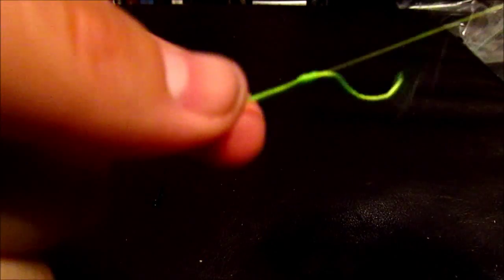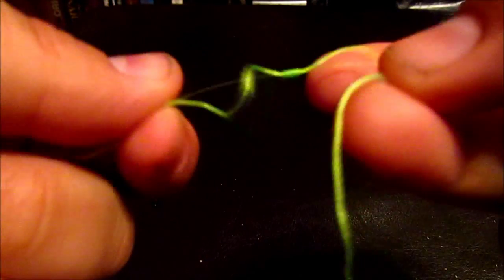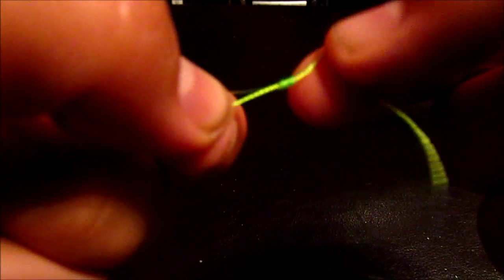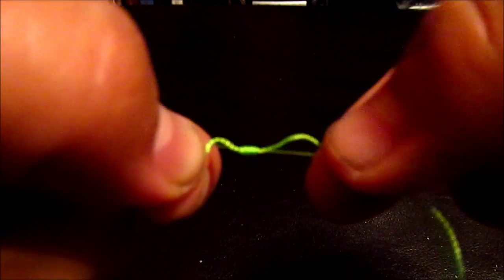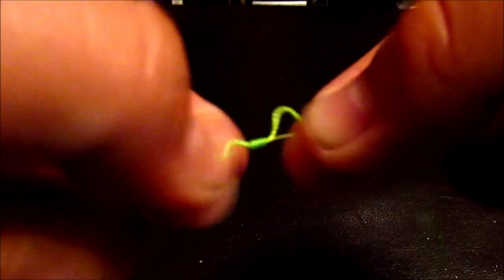And when you want to go change depth, you just grab this thing and pull it up or down and pull it taut again. What you want to do now is you just want to cut these edges off, leave you about half an inch or so, and then go fishing.